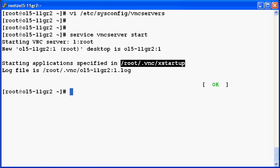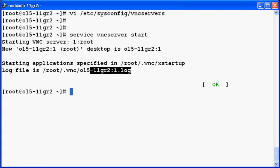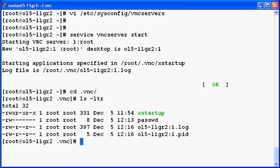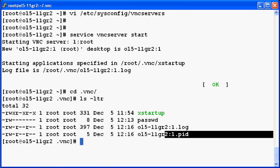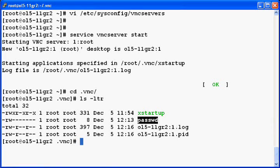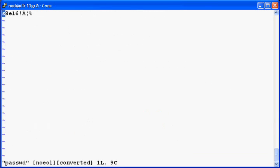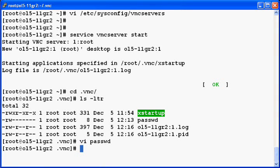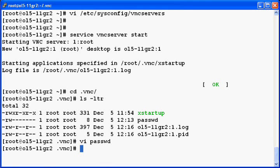Once you have started the VNC it will create a directory naming .vnc in the home folder where you will find all your startup scripts, your log files and the password file. So let's check the directory. You can find the log file, your password file. Let's check the password file and you can see some encrypted data. And there is an xstartup that is your startup script for the VNC.